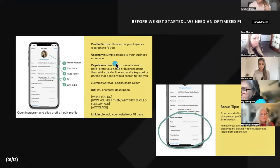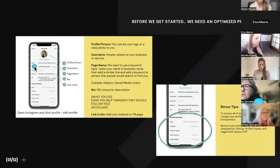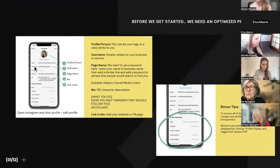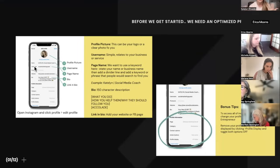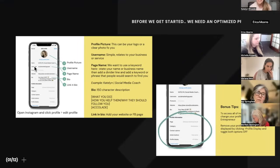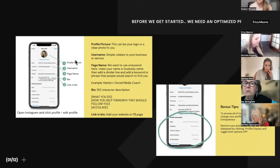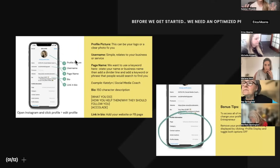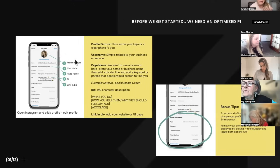Your username is super important too. My username is 'social marketing queen' — very strategic, created back in 2014 so people could find me for social media or marketing. Using a keyword in your username is smart. If you're a realtor, using 'real estate' or 'realtor' in there will help you. Or you can use your first and last name, your product, or your business name.